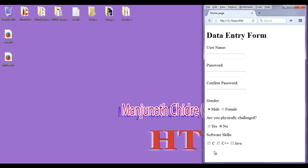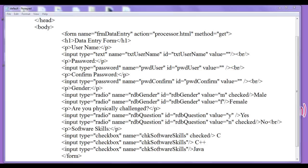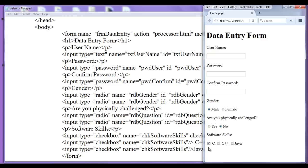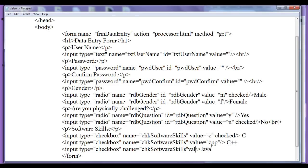I can put a checkbox checked by default by using the attribute called 'checked'. Here I add the checked attribute to the C checkbox. Save, go to browser, refresh — you can see that the C checkbox is now checked by default. Similarly, I can give a value to each checkbox: value 'c' for C, value 'cpp' for C++, and value 'j' for Java. We have now given different values to each checkbox. Save, go to browser, refresh — no problem.